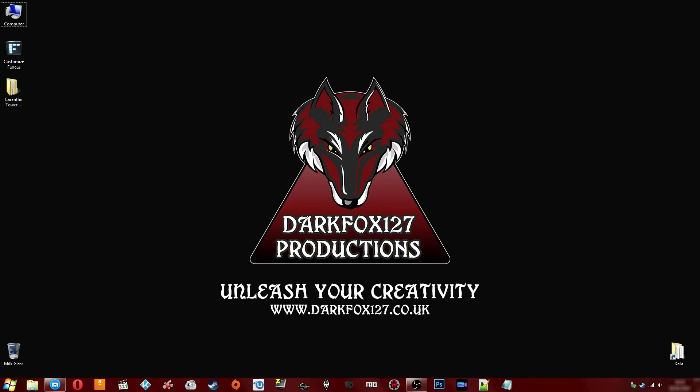Hi, this is DarkFox127 and welcome to a Creation Kit video. This video is pretty much very random to come out of nowhere because I was surprised to find something out.